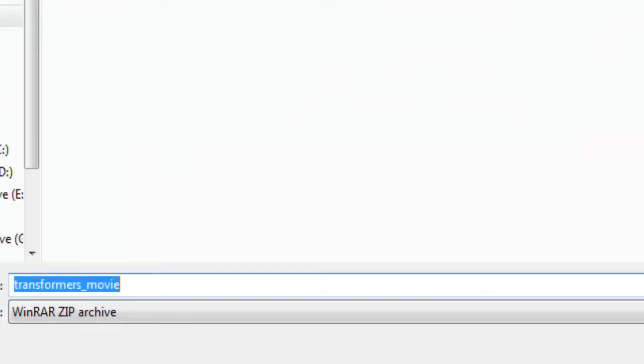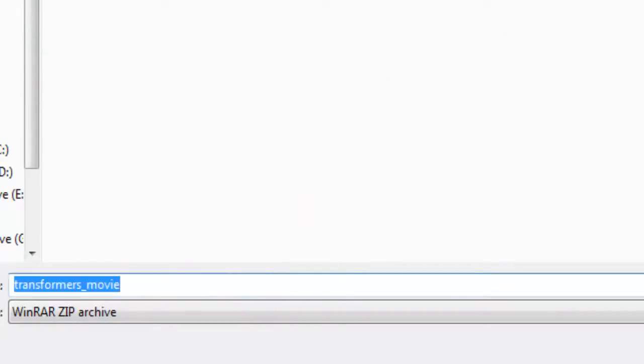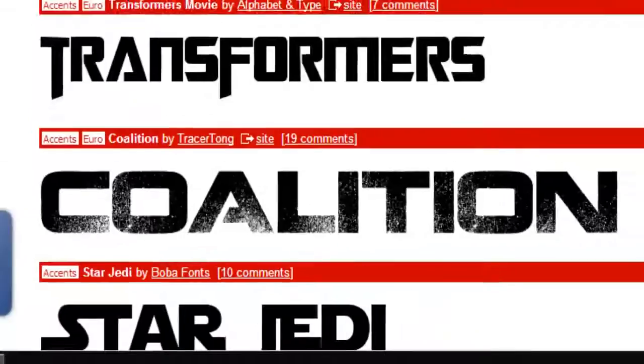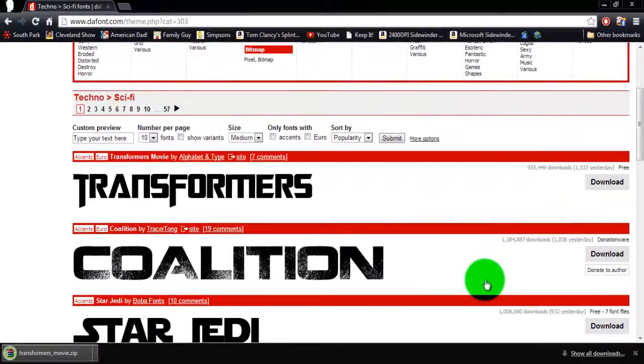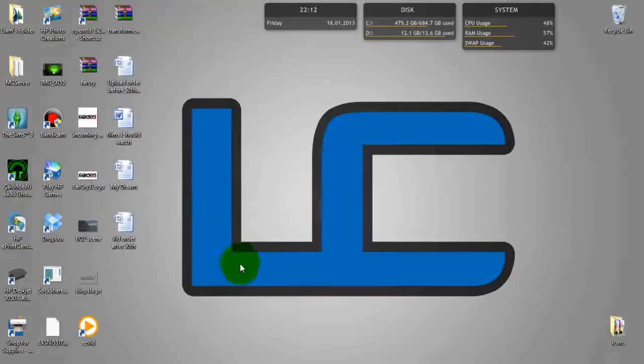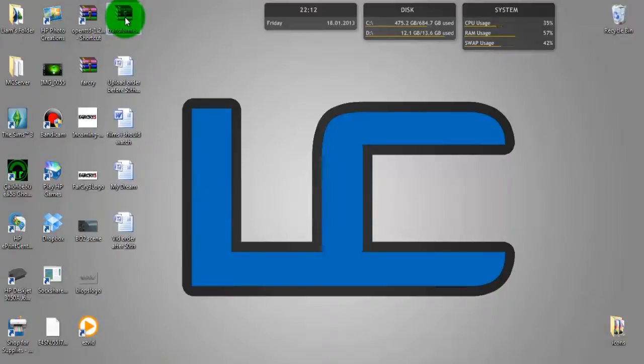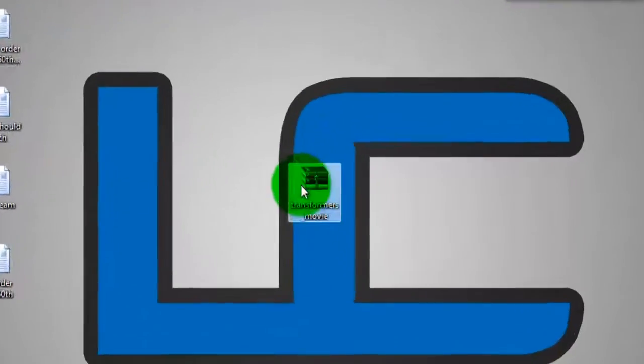So you click on download and then select the place where you want it to download to and go. Now you want to go to wherever it downloaded to and it should be there. There's mine right here.